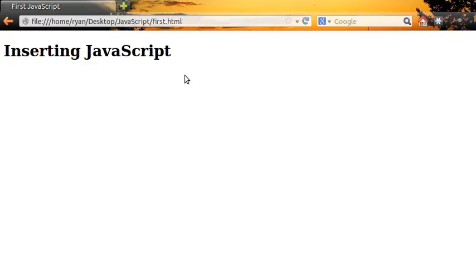And that ends the very first lesson of JavaScript. How to insert JavaScript into your document.